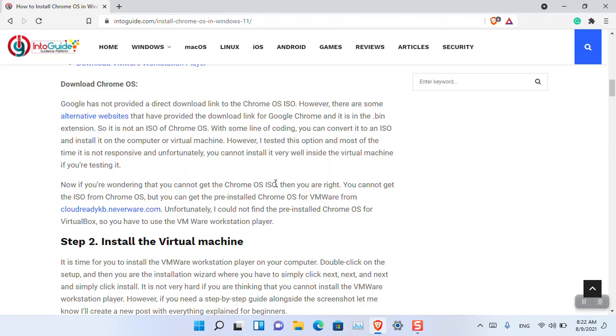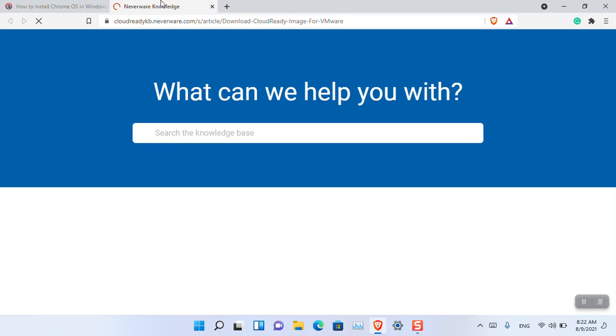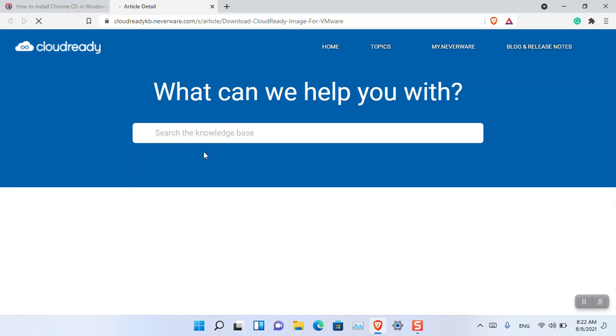In that case, there's neverware.com Cloud Ready. This website provides Cloud Ready, which is Chrome OS already set up. All you have to do is download it and import it into the VM.